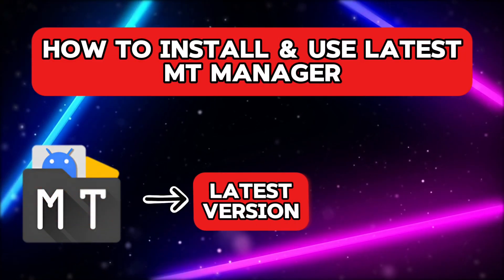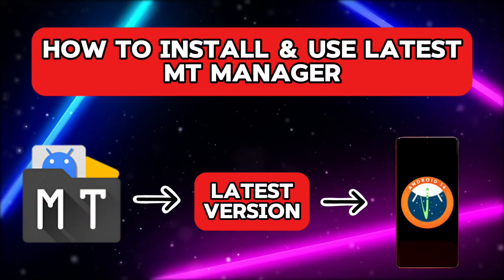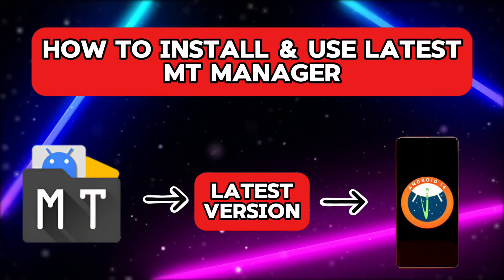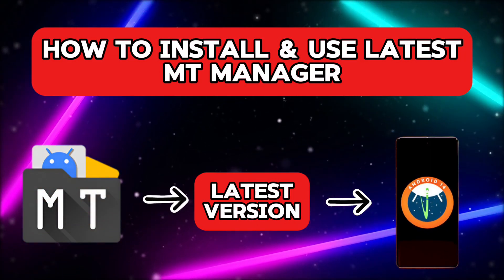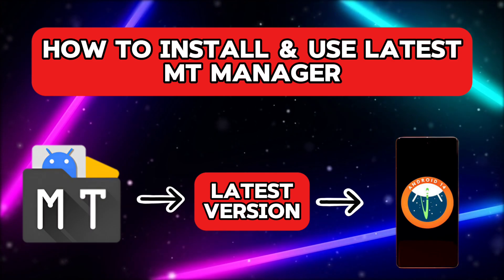In this video, we will see how to install and use the latest version of the MT Manager app on the latest version of an Android device.